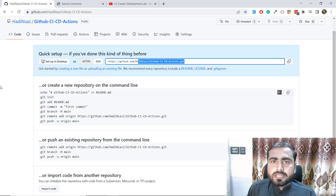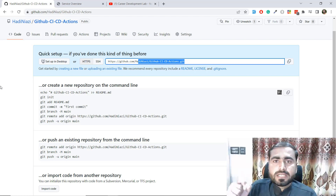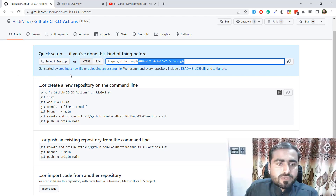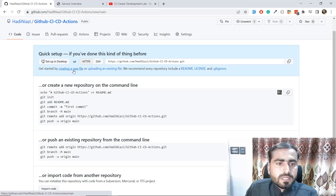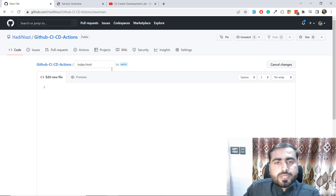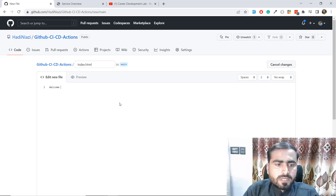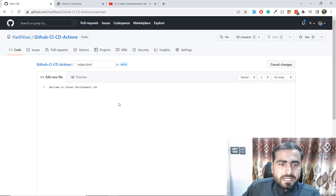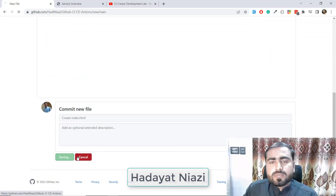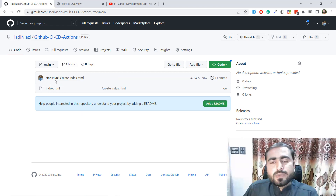First we are going to create the files manually in GitHub rather than committing through the command line. Click on 'Creating a new file', then specify your file name - I'm naming this 'index.html'. Add your content: I'm adding 'Welcome to Carrier Development Lab', my YouTube channel name. Then click 'Commit new file' to commit through the UI. It's now added.